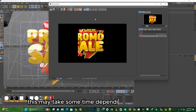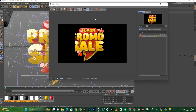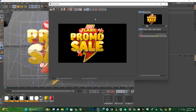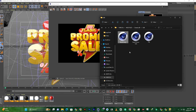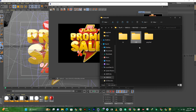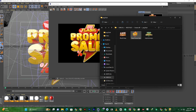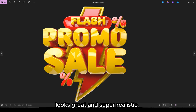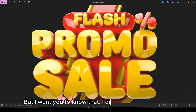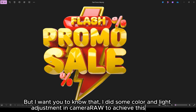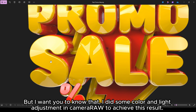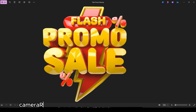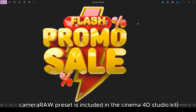This may take some time, depending on the machine you're using. Now it's done — let's check the outcome. Looks great and super realistic. But I want you to know that I did some colour and light adjustments in camera. Camera preset is included in the Cinema 4D Studio Kit.